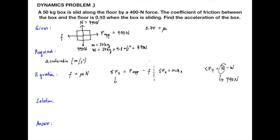The force applied has x and y components. The y-component pushes downward, so F_upY equals sine of 50 degrees multiplied by 300 Newton, which equals 229.813 Newton downward. The x-component F_upX equals cosine of 50 degrees multiplied by 300 Newton, which equals 192.836 Newton in the horizontal direction.